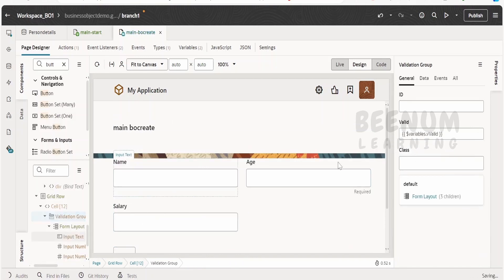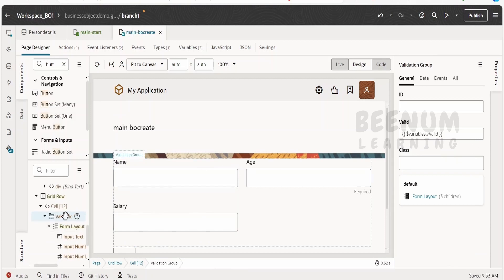So whenever the form is valid, this valid variable in the validation group will be assigned the value valid. In case it is not valid, the value won't be valid.